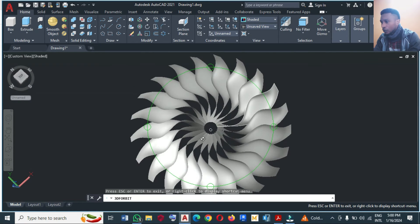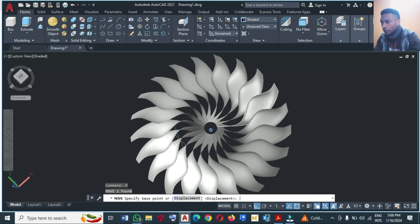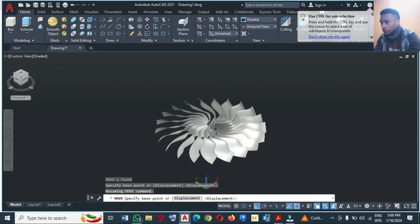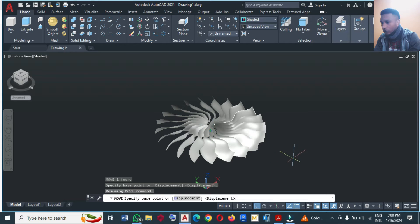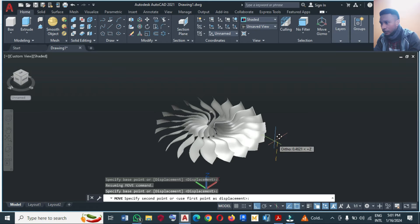I'm going to move the small circle upward. Let me select the small one, type M, go back home, then I can move it upward like this. When you are satisfied with the height you can stop.